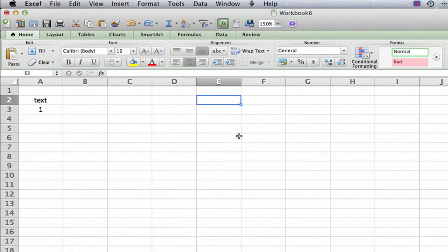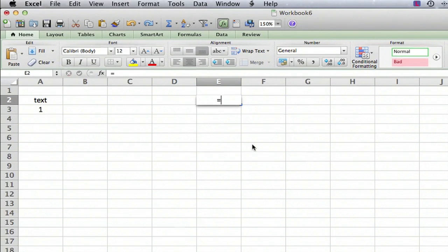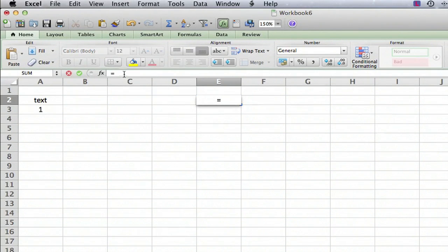To do this, you enter what's called a formula. You click on the cell, then type an equals sign. As soon as you do that, you can see the formula starting to appear up here in what's called the formula bar.